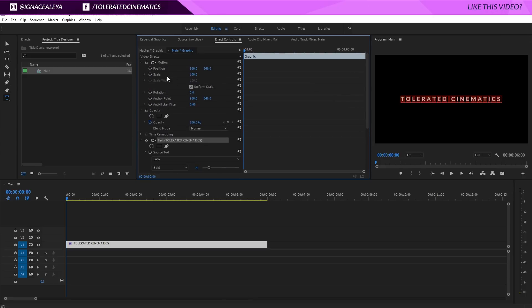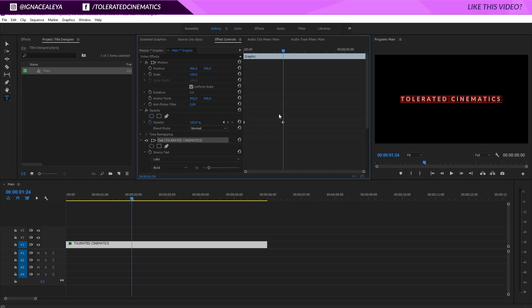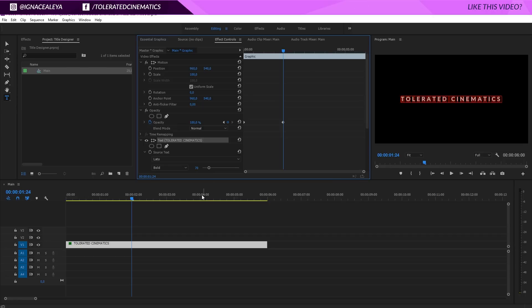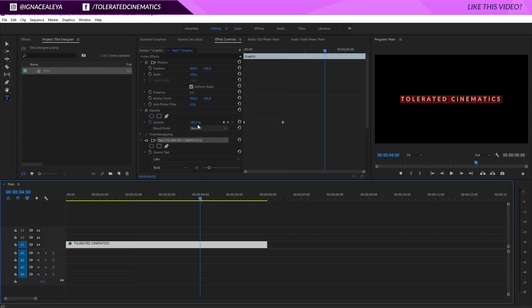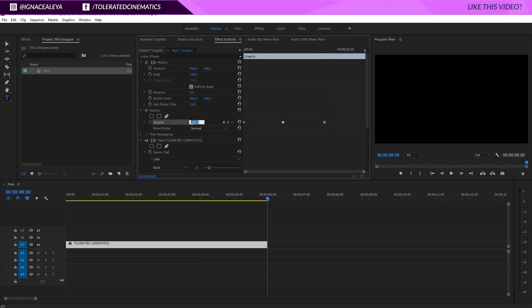This will automatically create a keyframe. Then go to two seconds, change it to 100. Go to four seconds right here and click on the diamond here to create another keyframe.